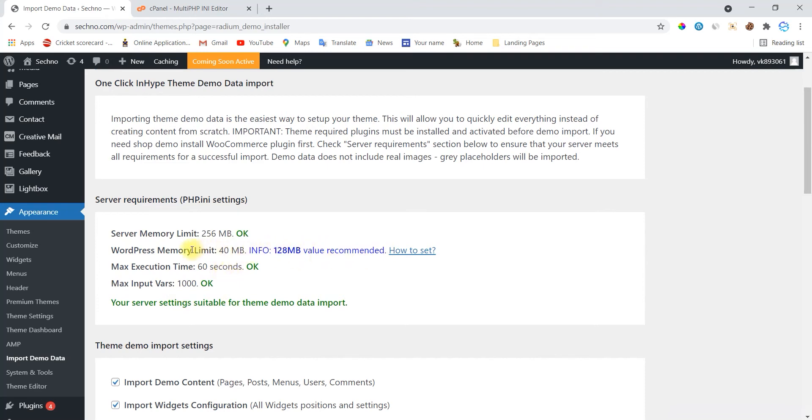There will be two types of memory. First is server memory, means your hosting memory settings, and you can change this from your server settings. Your server settings are php.ini settings. And the other memory is your WordPress memory, and you can change that from your wp files. You can call them WordPress files.